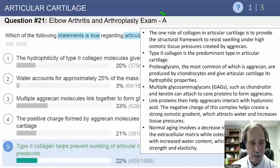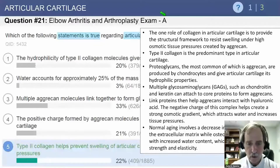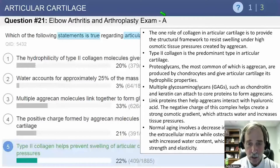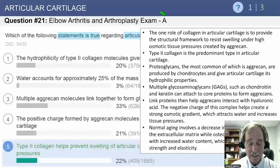This is a high-yield topic. The GAGs and all the different answer choices shown are very important. Normal aging involves a decrease in the water content of the extracellular matrix, while osteoarthritis is associated with increased water content, which leads to a loss of strength and elasticity.